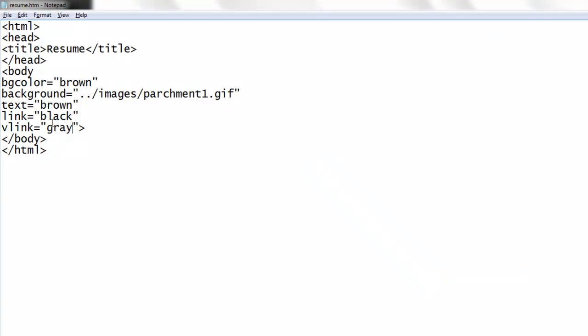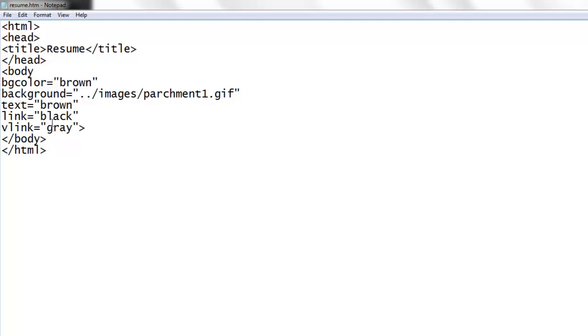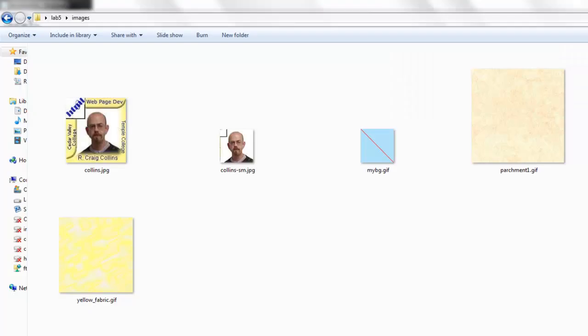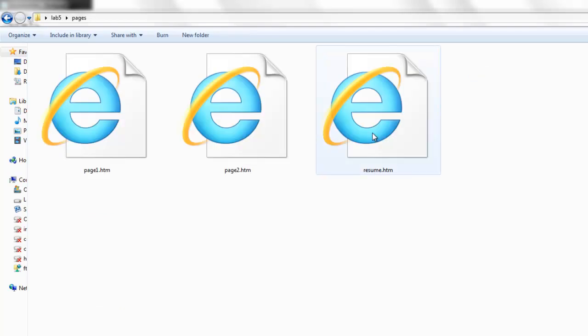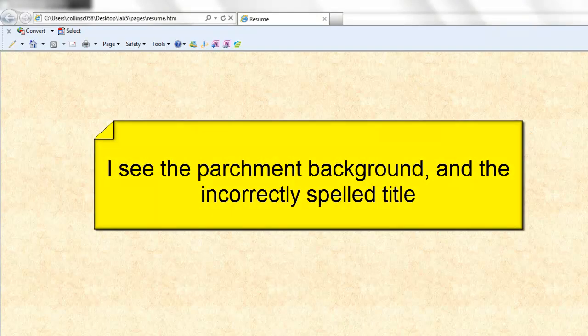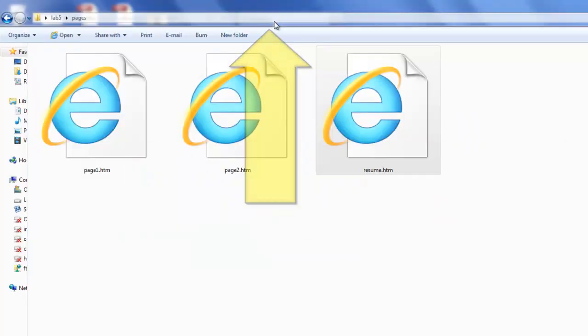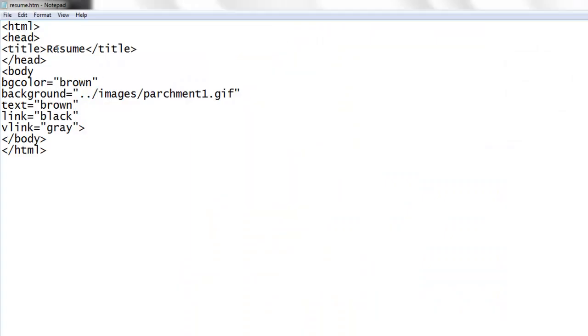I'll save my changes. Switch back to my folder and double click to start looking at my masterpiece. Oh, I see my parchment background is in place but that bothers me up here. Let's fix that. Back in notepad.